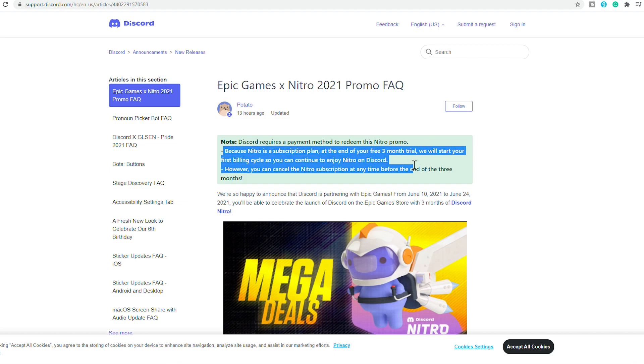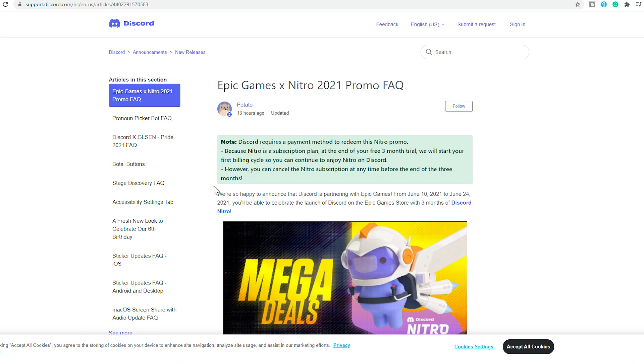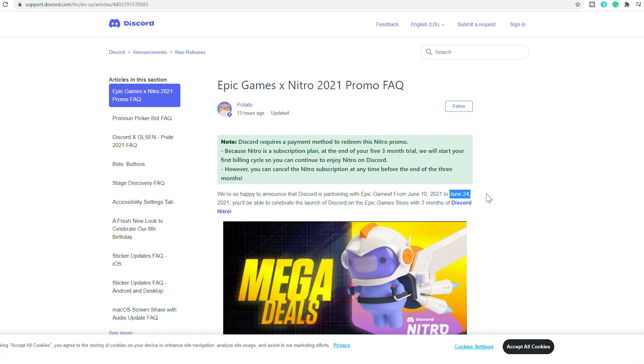Be aware that Nitro is a subscription plan and at the end of your free three-month trial they will start your first billing cycle so you can continue to enjoy Nitro on Discord. But the good thing is if you want to cancel the subscription at any time before the end of the three months you can do so.